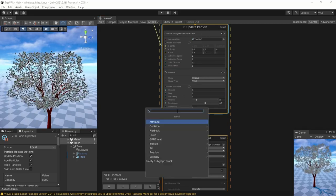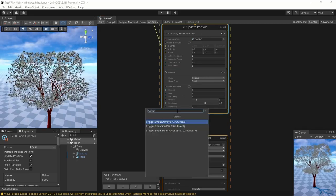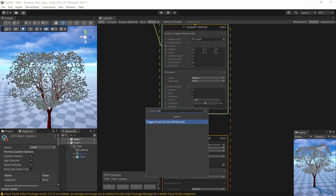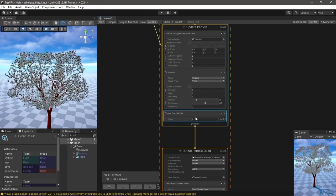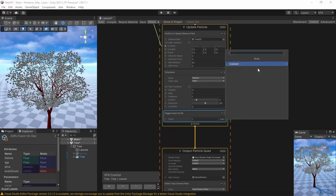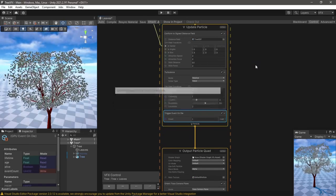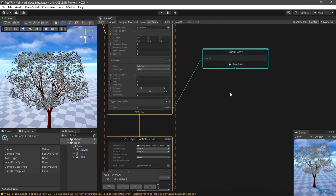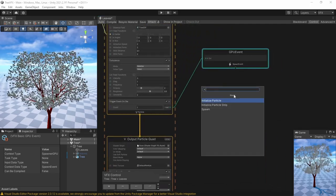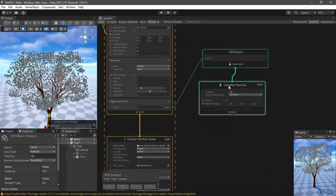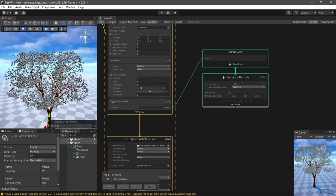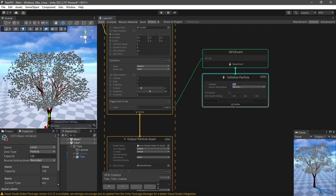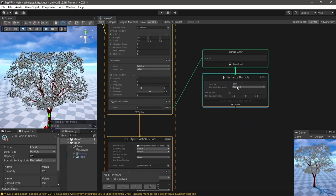Now to the actual particles. I use GPU events to spawn a new particle for every particle that dies in the original system, which will be the leaf.